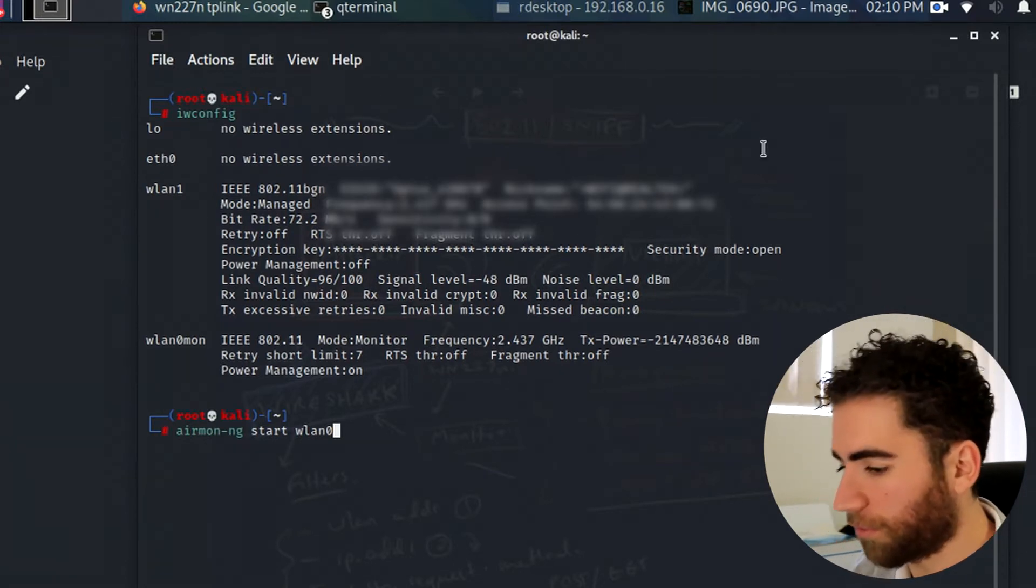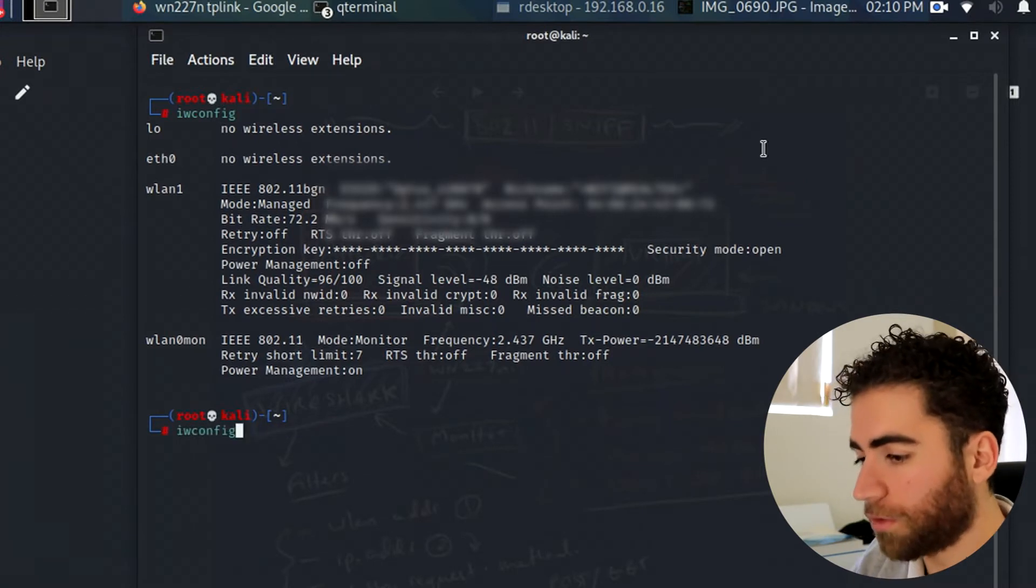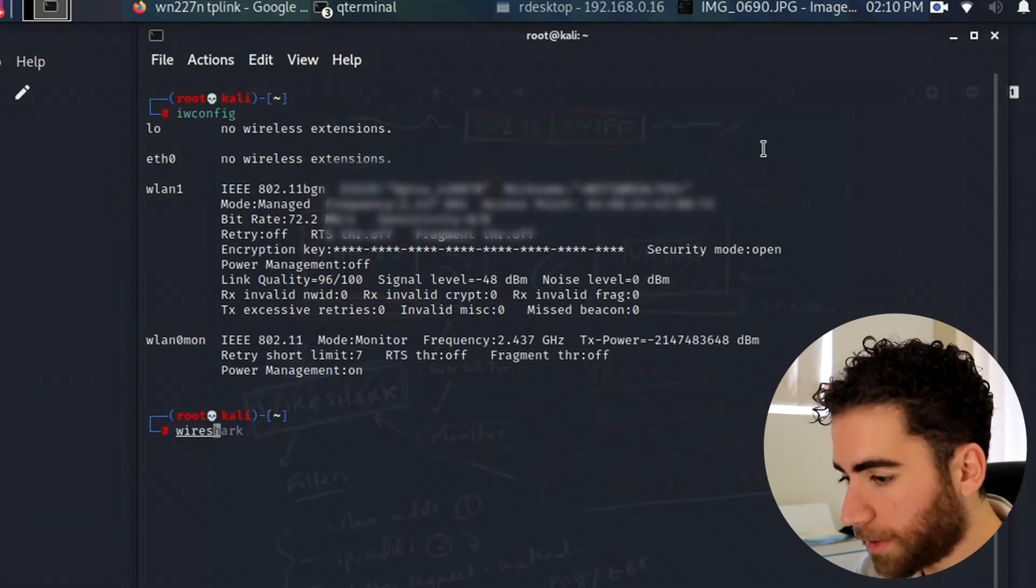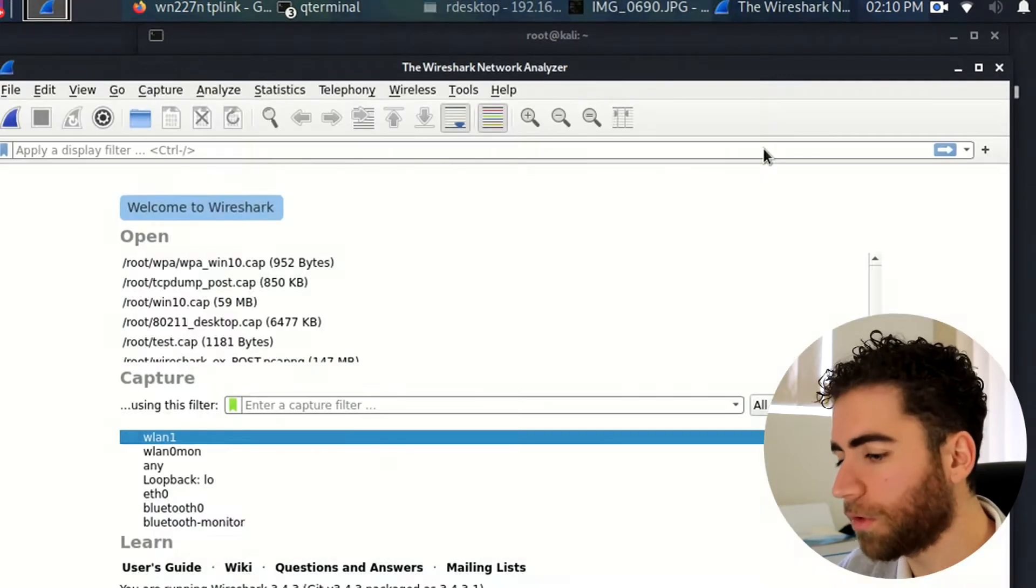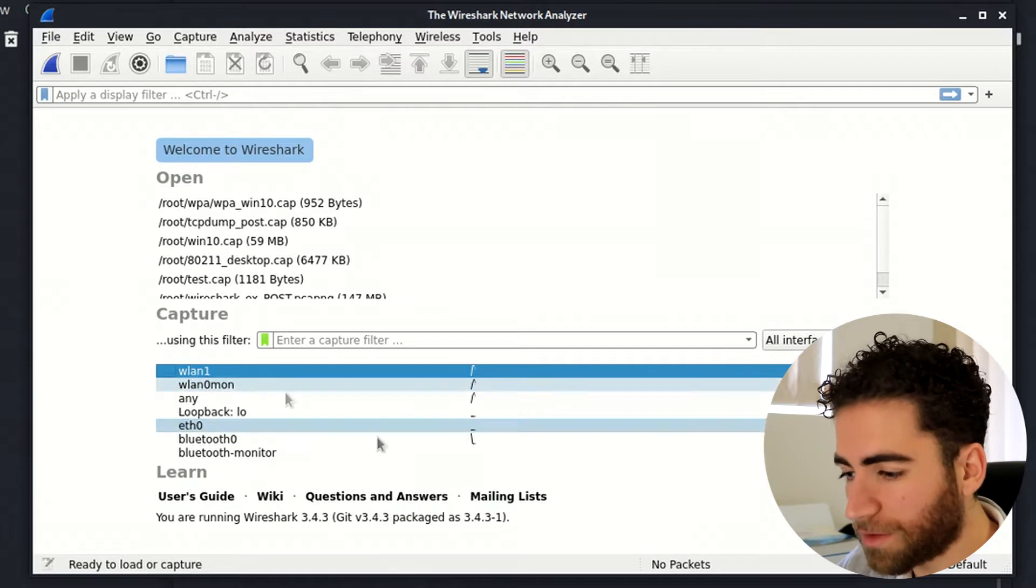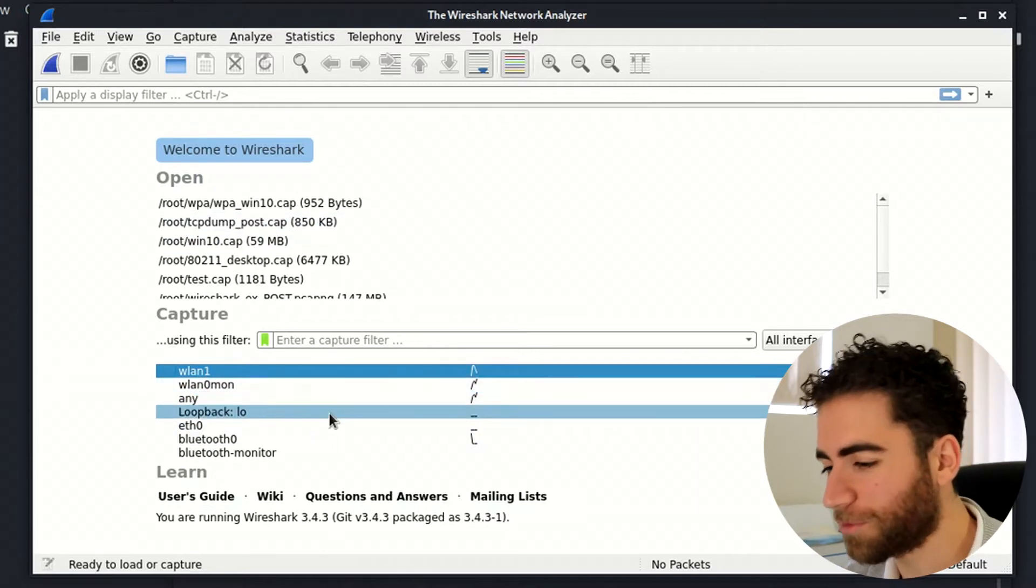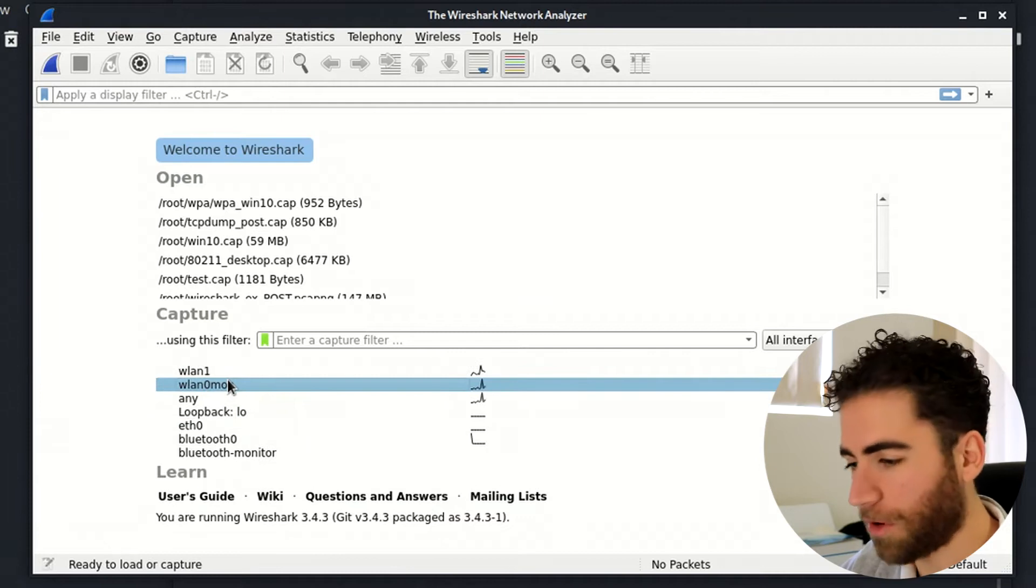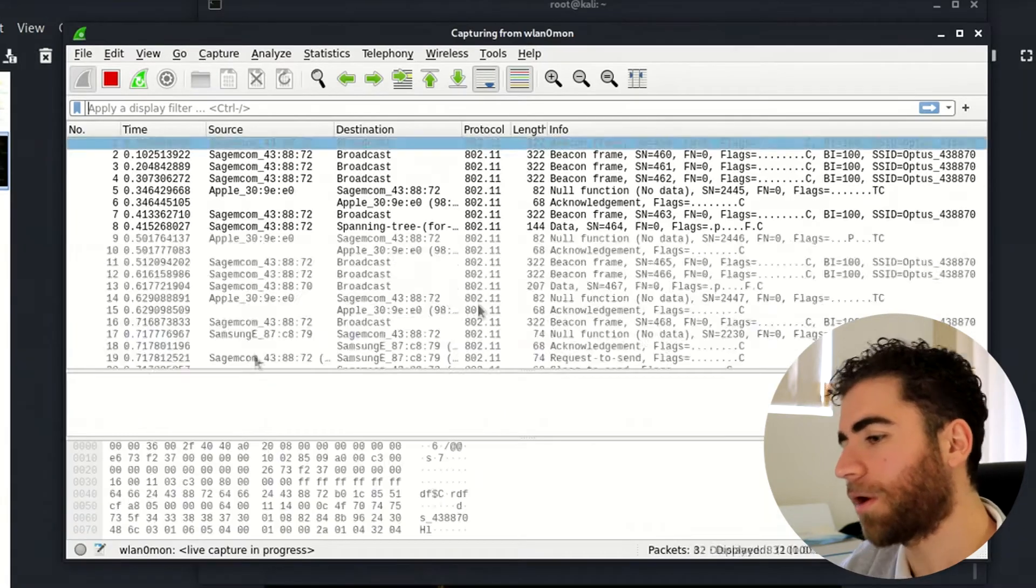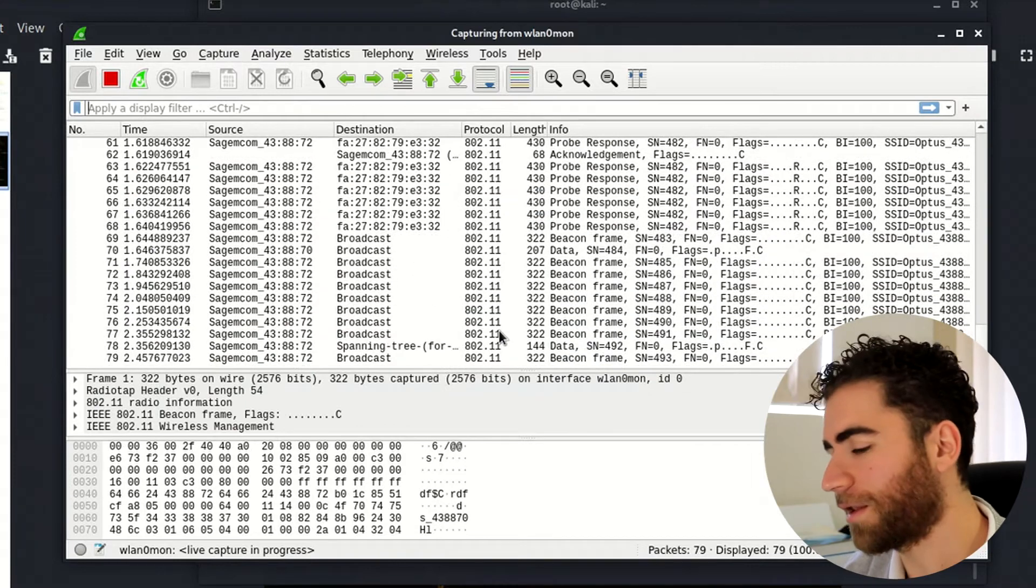Next thing we want to do is we want to open Wireshark. So just type in Wireshark into the terminal. It's going to load up and here you can see your interfaces. Guess which interface we are going to select today? wlan0mon. Double click.